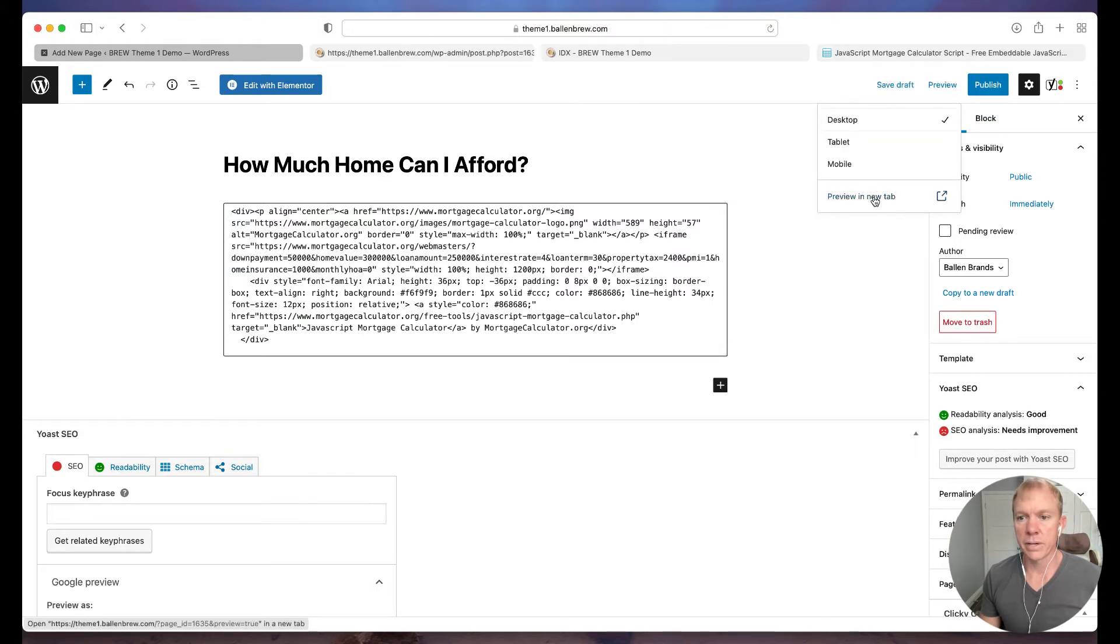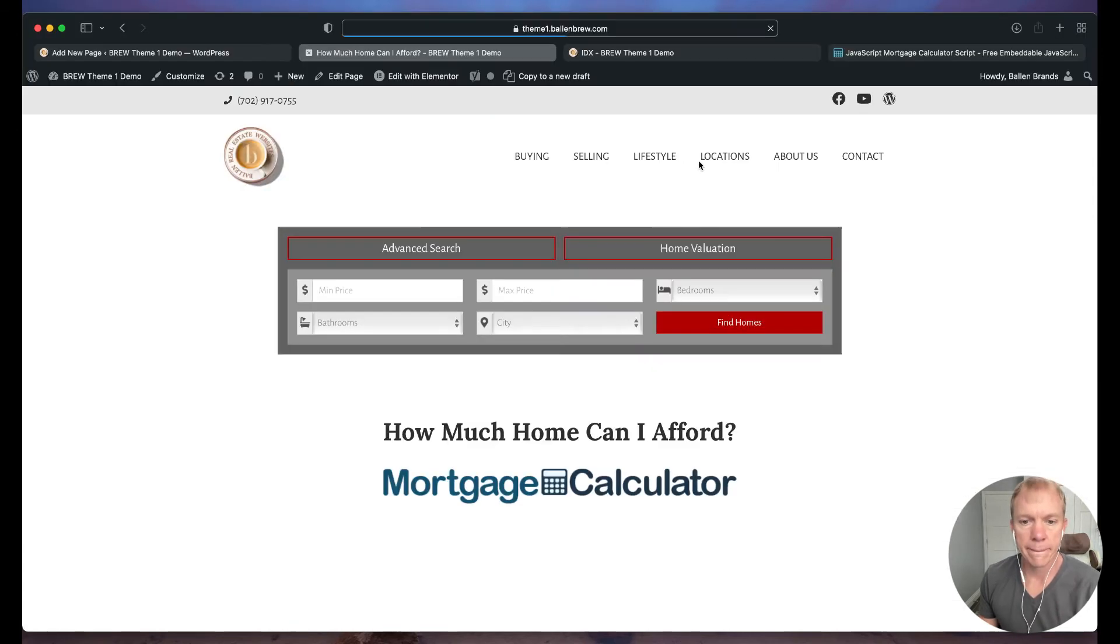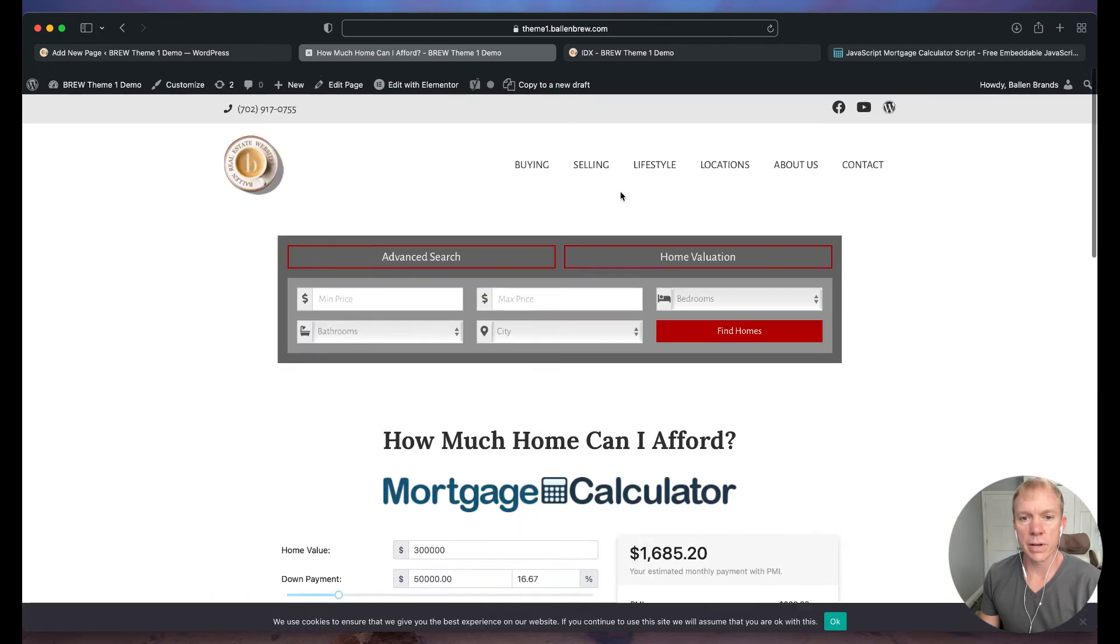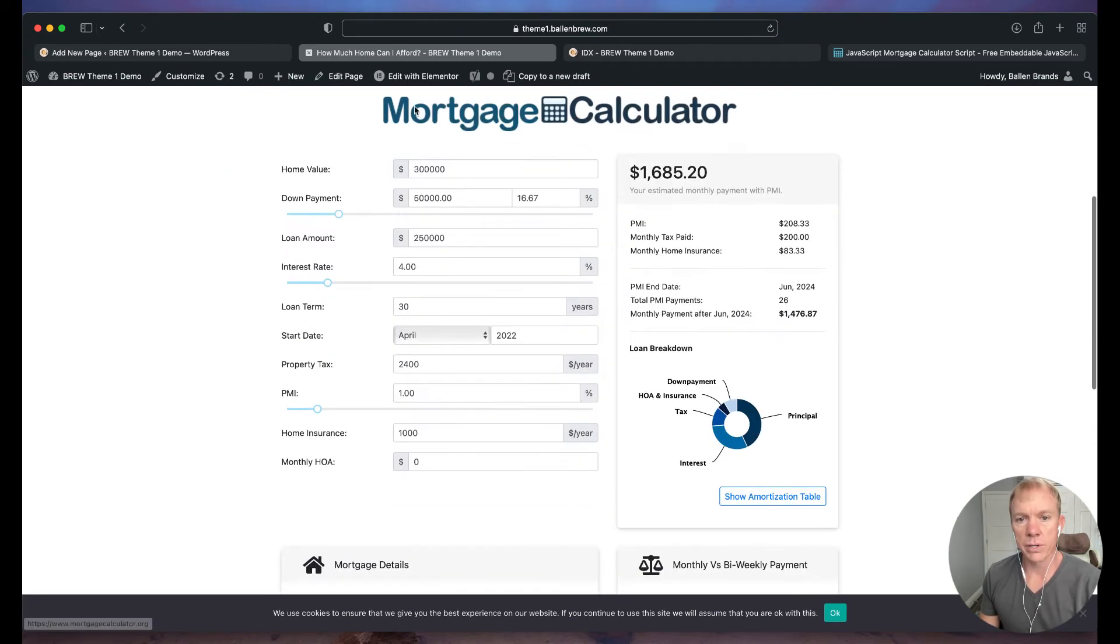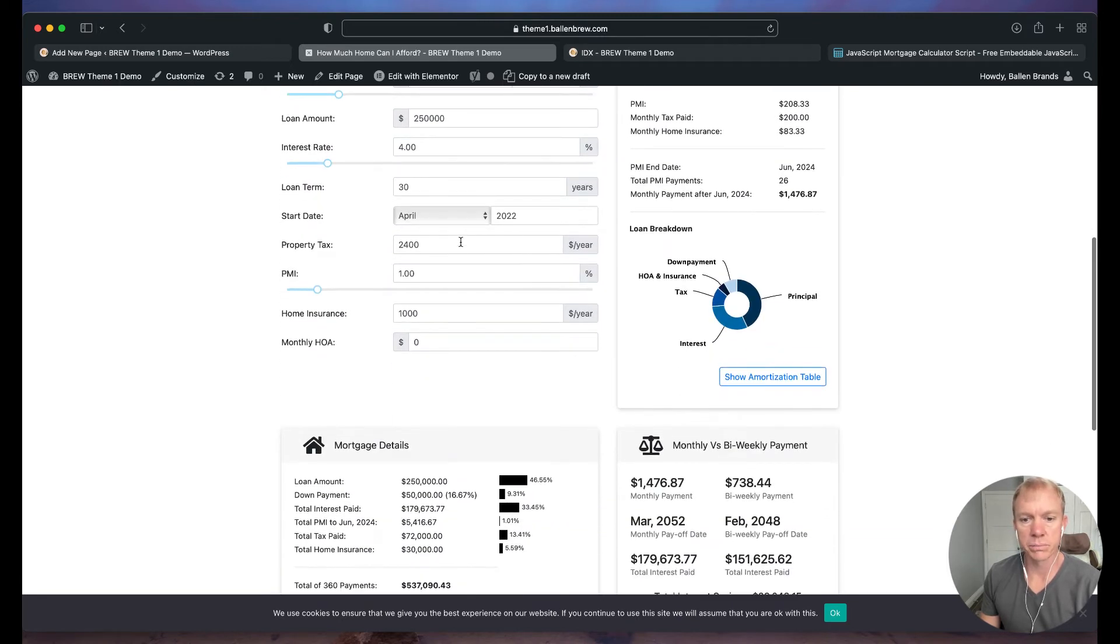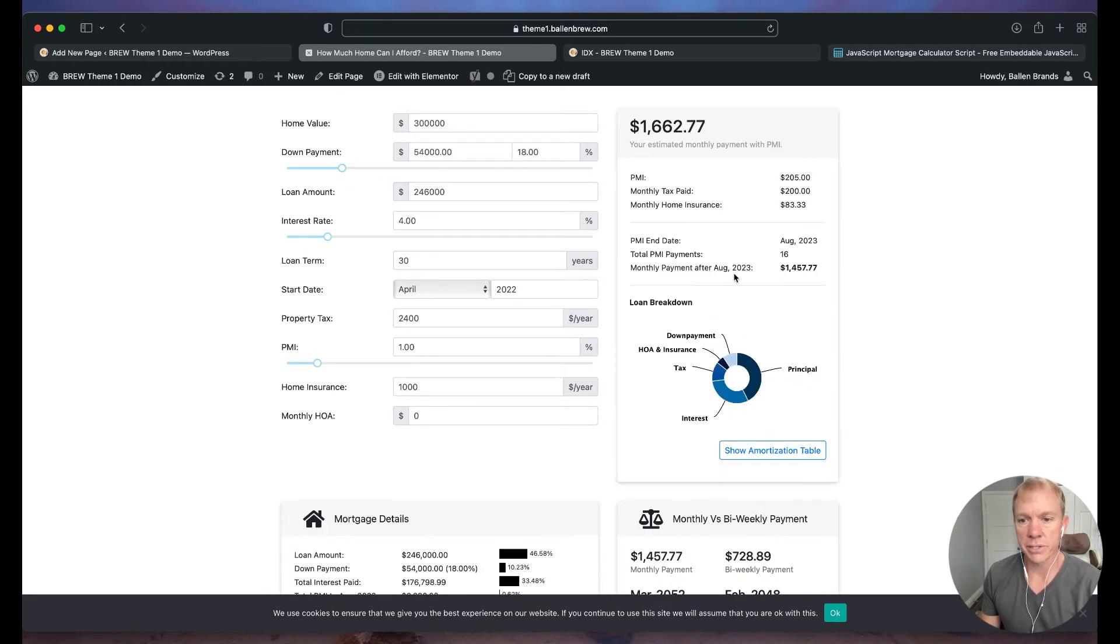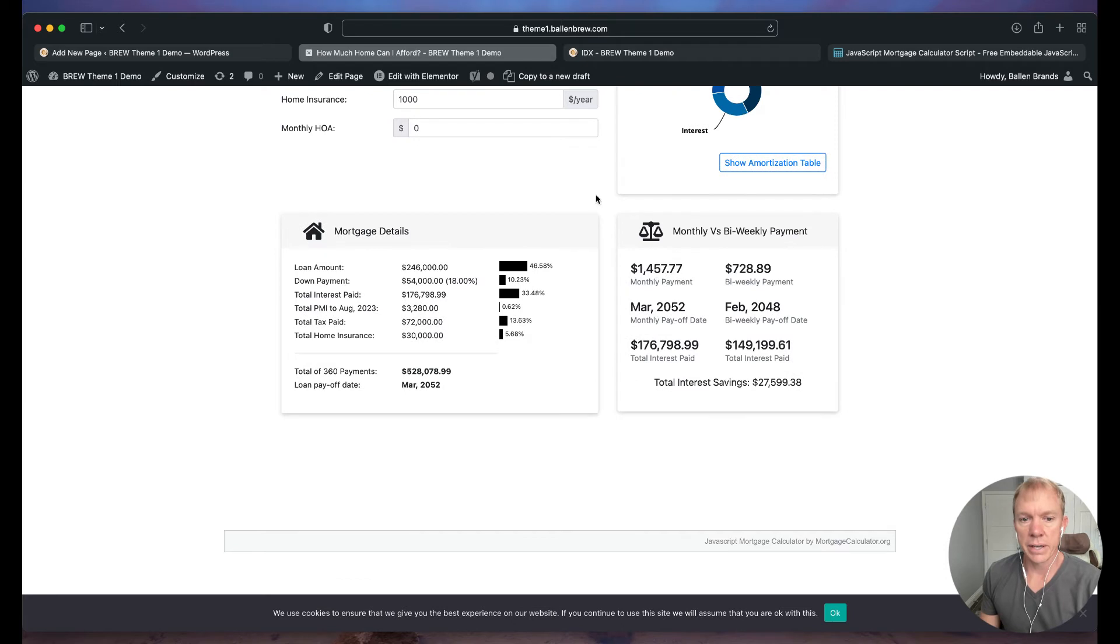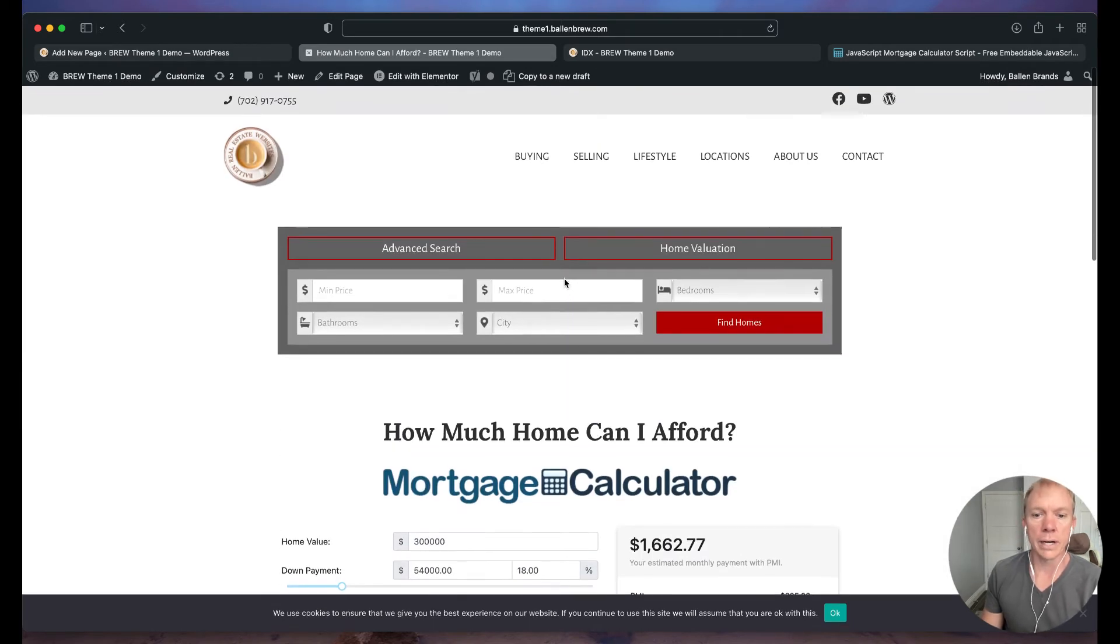I paste that in there and I can preview the page. Alright, open that up here, generating the preview and there we go. So I've got my, you know, of course my theme, everything here, how much home can I afford? And then it has the mortgage calculator on here. I can still change these, you know, as the user. These are the defaults that are in there, but I can change all of this information and kind of see how that all looks. And then I have all my details. So it's pretty cool.